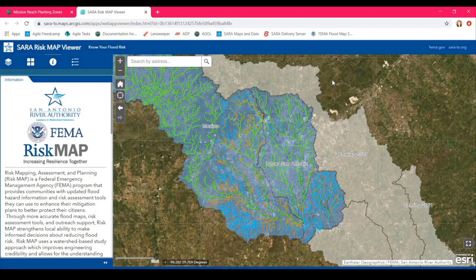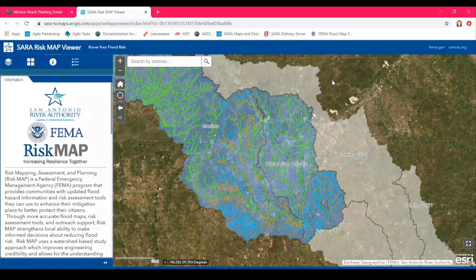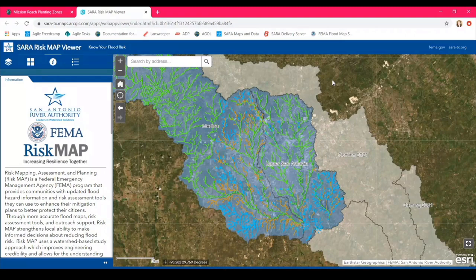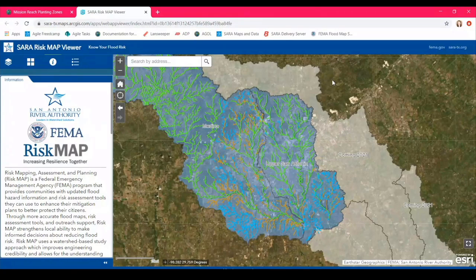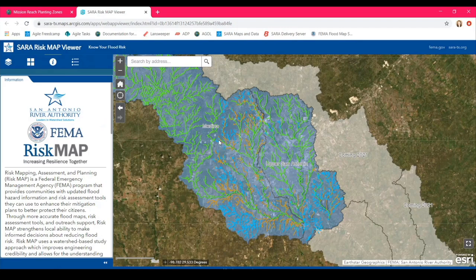This is the San Antonio River Authority's Risk Map Viewer. Risk Map stands for Risk Mapping, Assessment, and Planning — it provides communities with updated flood hazard information and risk assessment tools to enhance mitigation plans. This viewer was produced in coordination with FEMA. The River Authority is a FEMA delegate, meaning our watershed engineers have the right and obligation to act on behalf of FEMA, disseminating flood information to residents within the San Antonio River watershed: the Medina, Upper San Antonio, Lower San Antonio, and Cibolo watersheds.